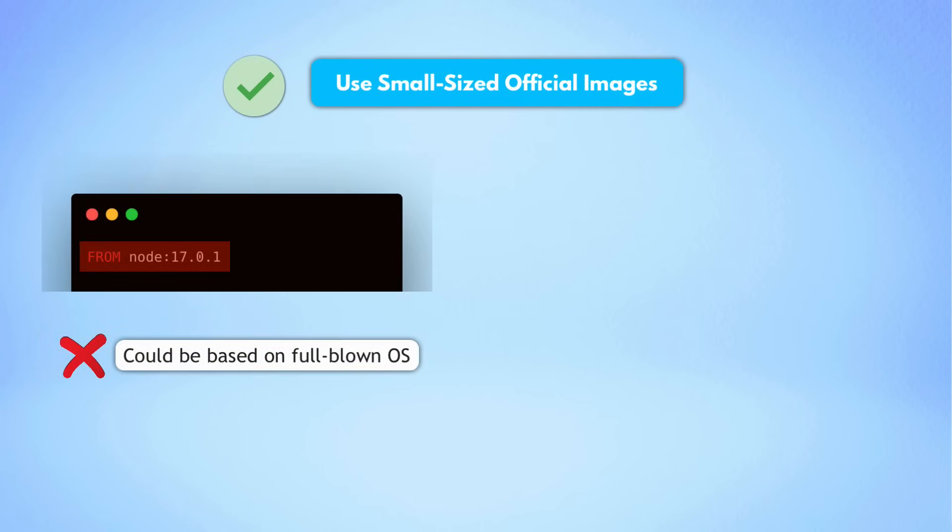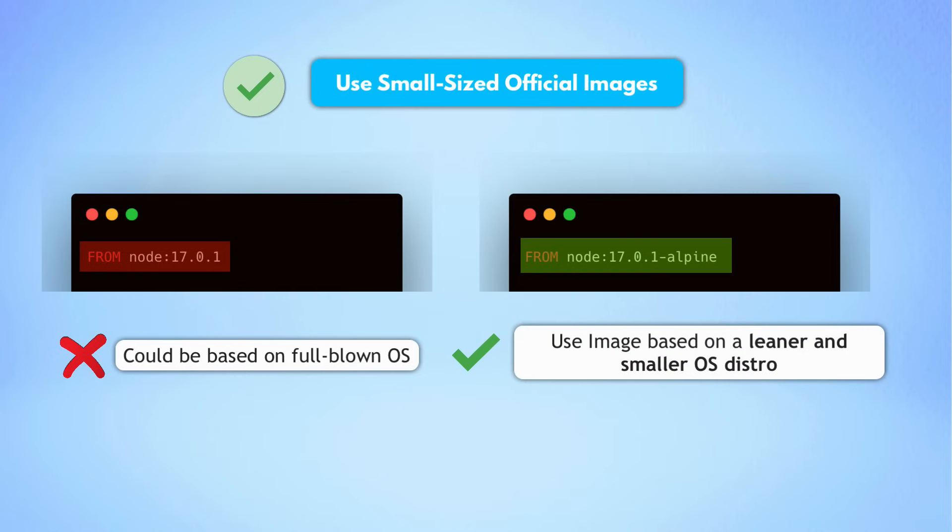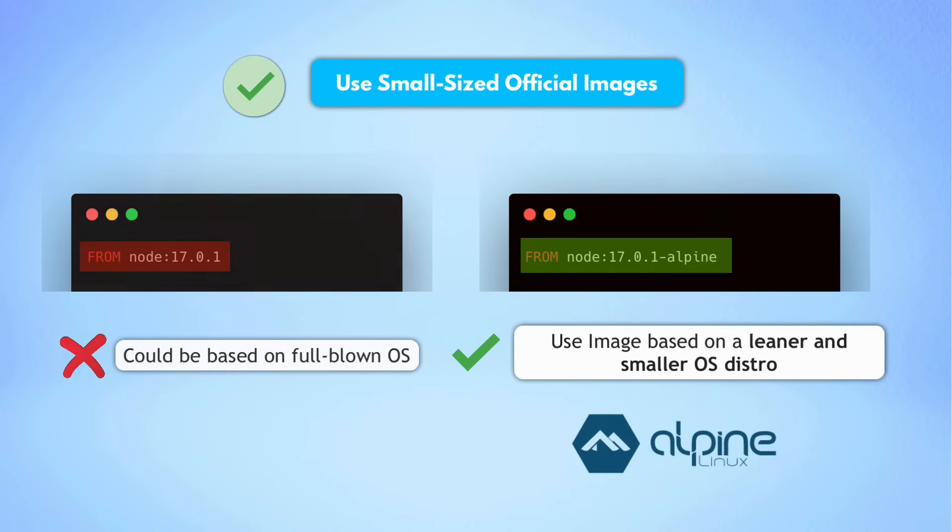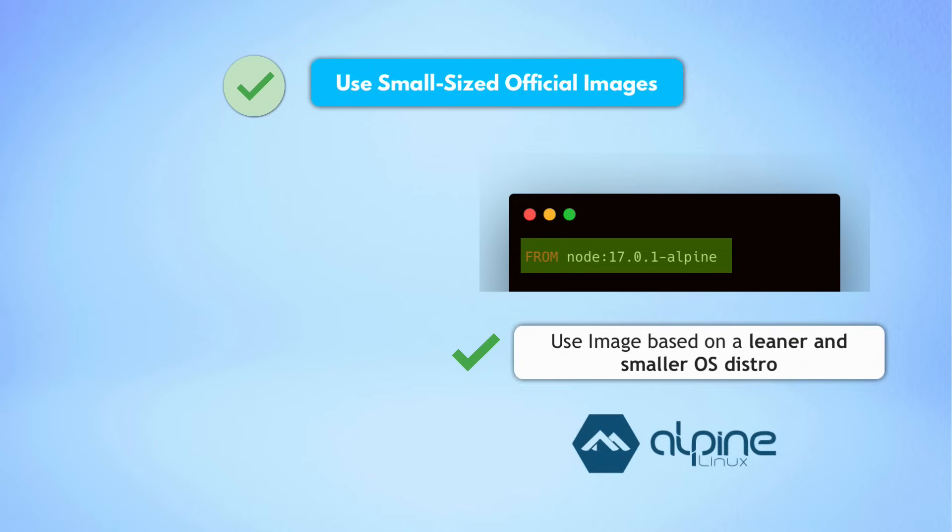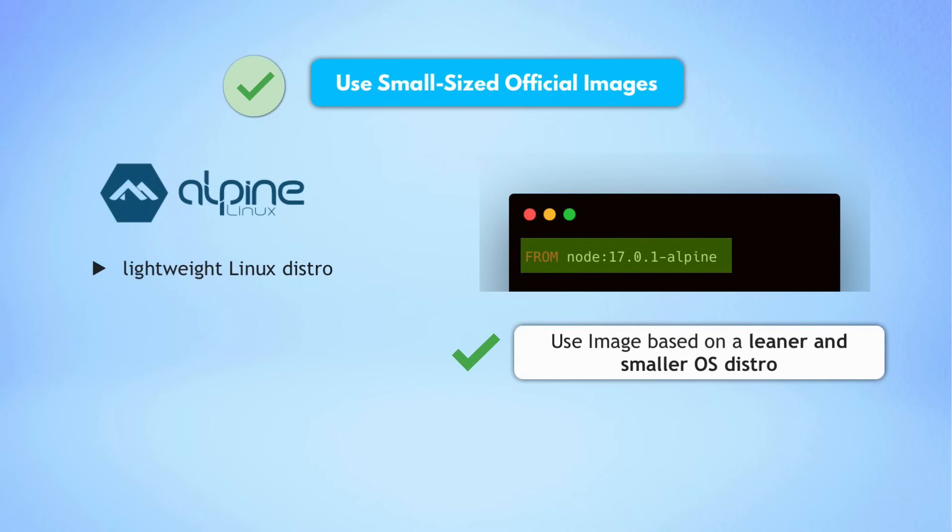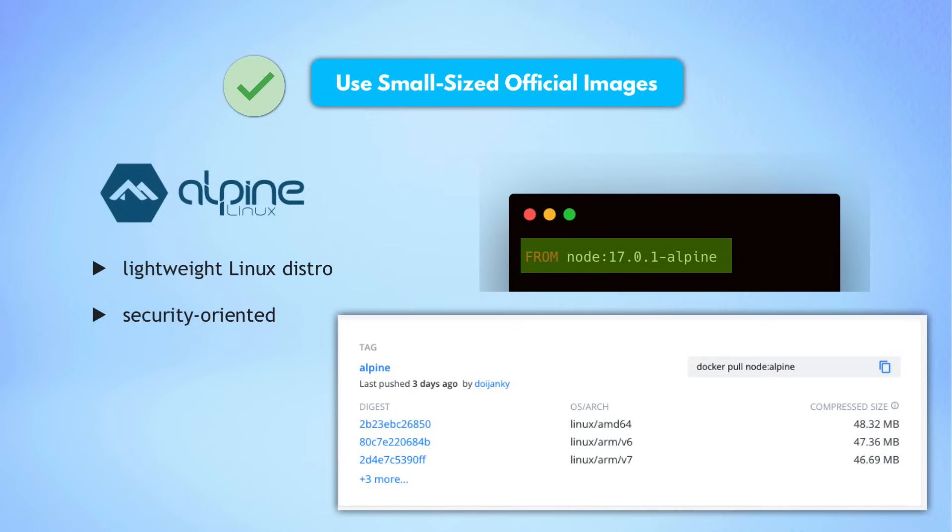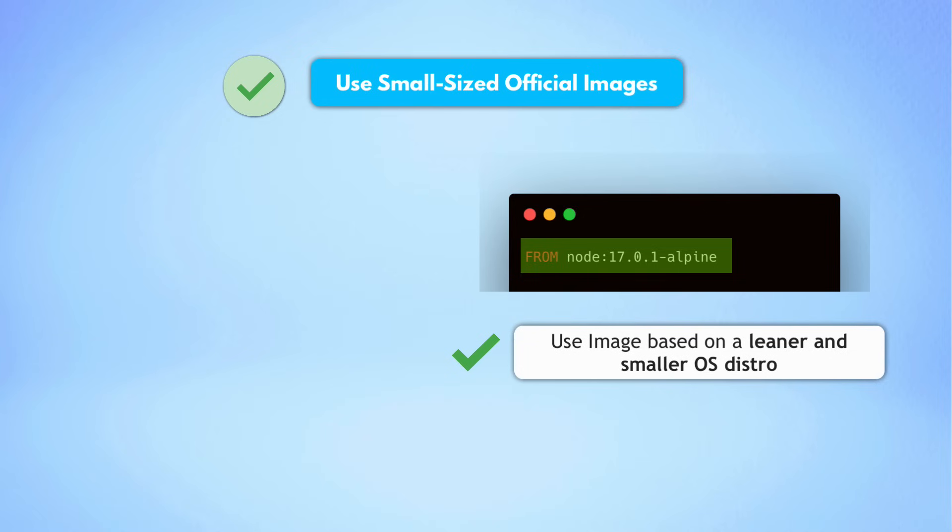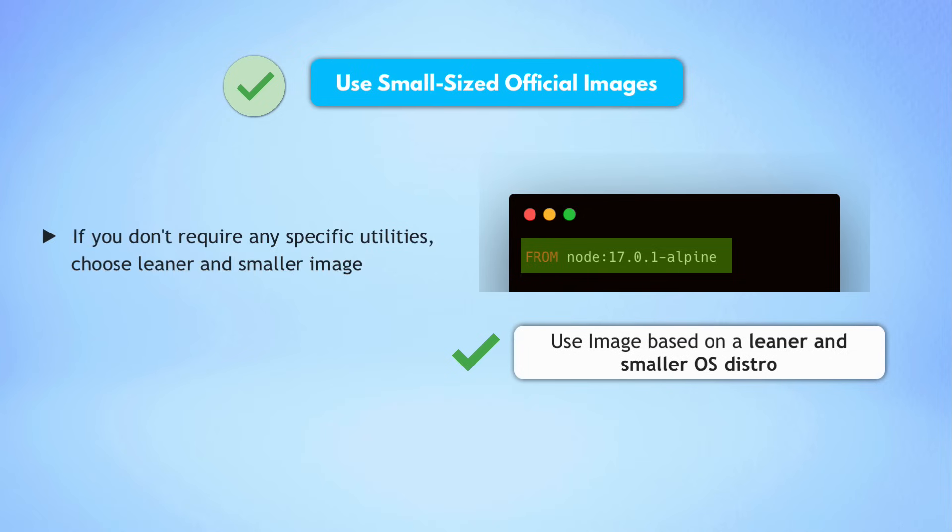So the best practice here would be to select an image with a specific version based on a leaner operating system distribution like Alpine, for example. Alpine has everything you need to start your application in a container, but is much more lightweight. And for most of the images that you look on Docker Hub, you will see a version tag with Alpine distribution inside. It is one of the most common and popular base images for Docker containers. So the best practice here is that if your application does not require any specific system utilities or libraries, make sure to choose the leaner and smaller images from the selection.